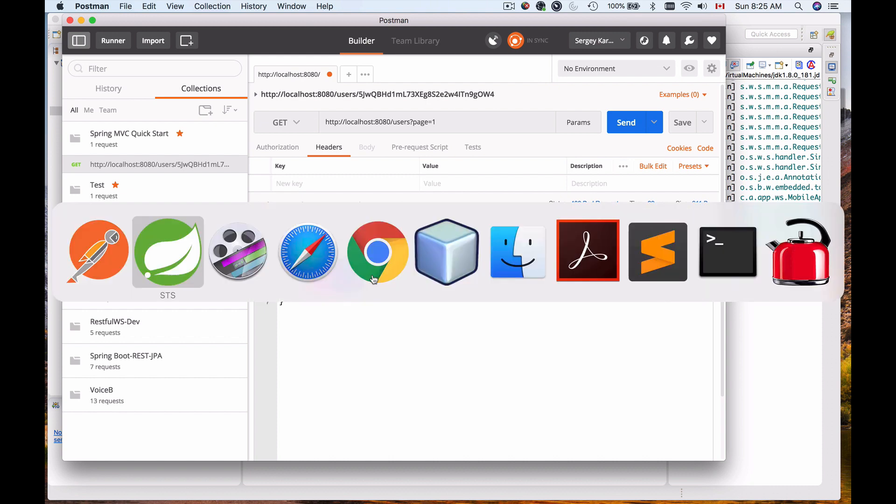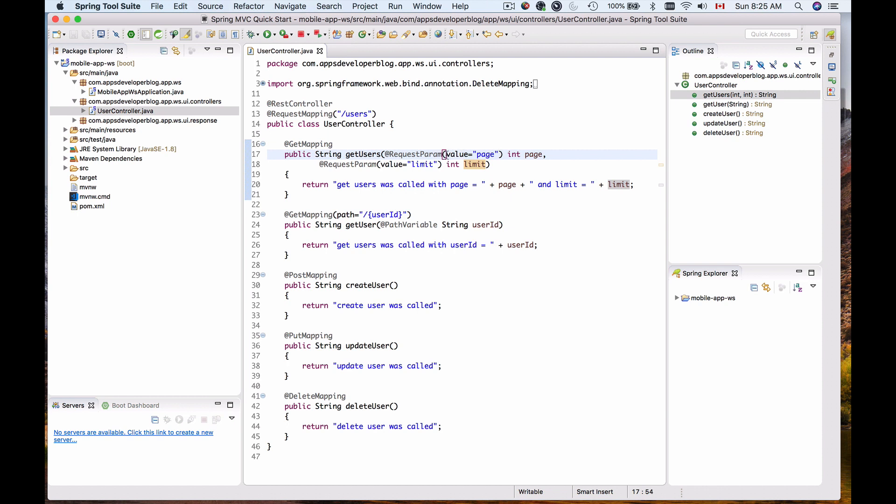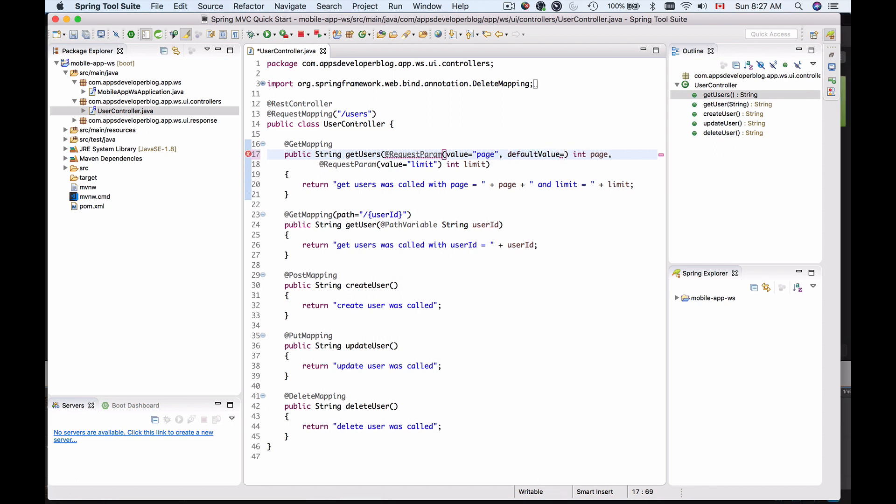Now let's go back to our REST controller. Here where we defined request parameters, for the one that we want to have optional, right after the value we will add one more option here which is called default value, and then equals and then one for the page for example.